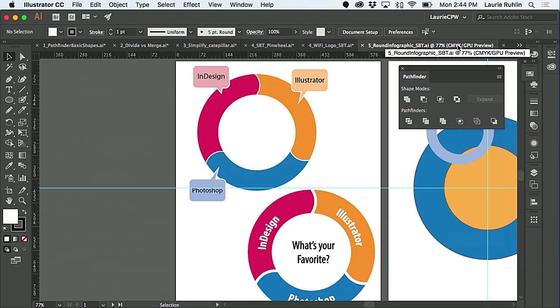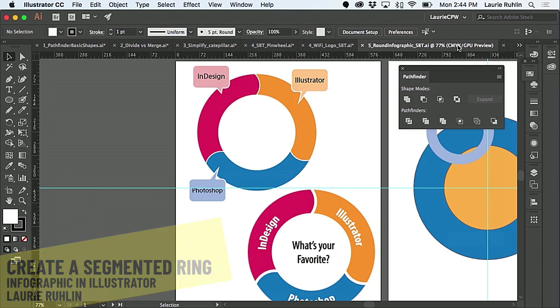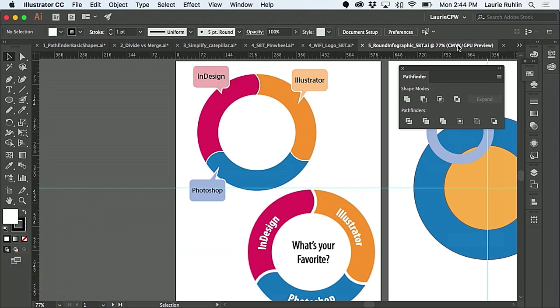I'm sure a lot of you are now tasked in your companies with creating an infographic. Everybody's boss is saying 'I need an infographic to display such-and-such.' So what we're gonna do is make a simple infographic where you can make an object around a circle and divide it evenly.